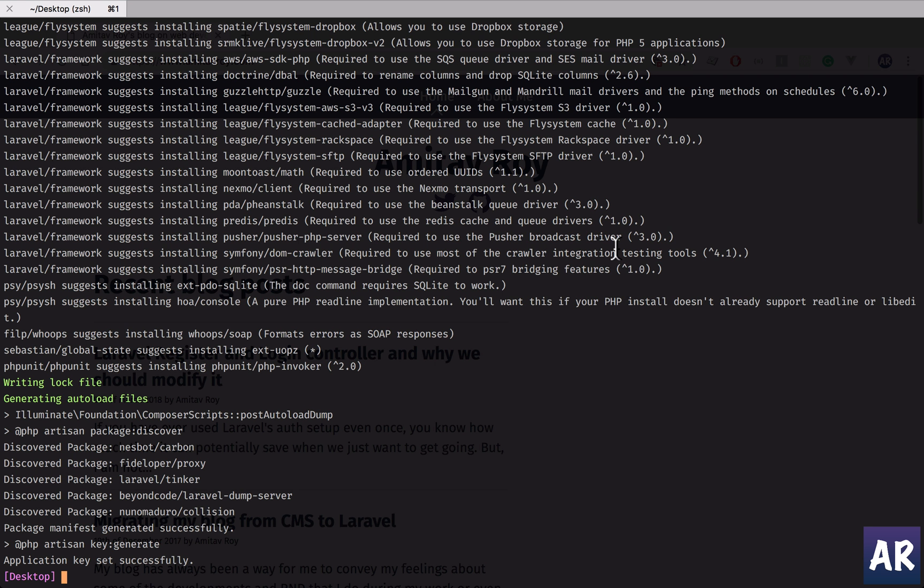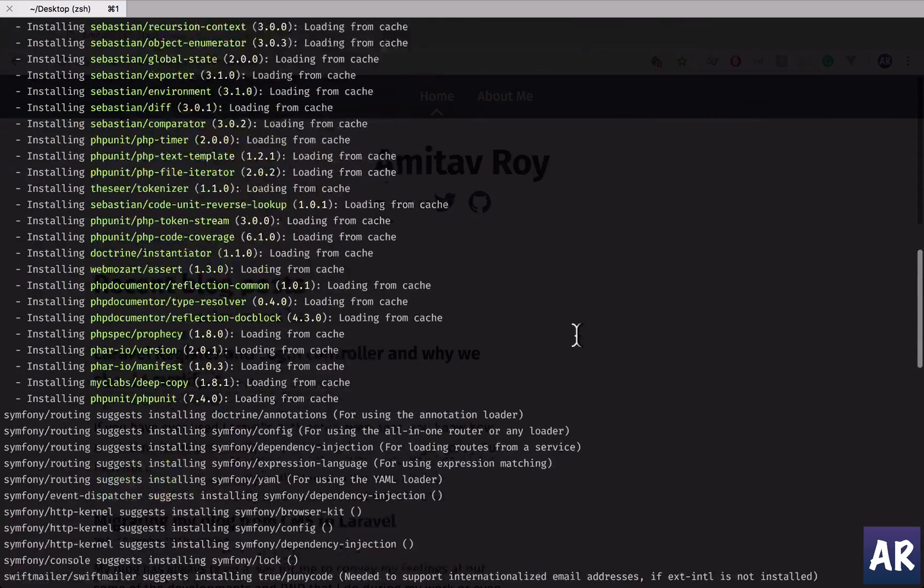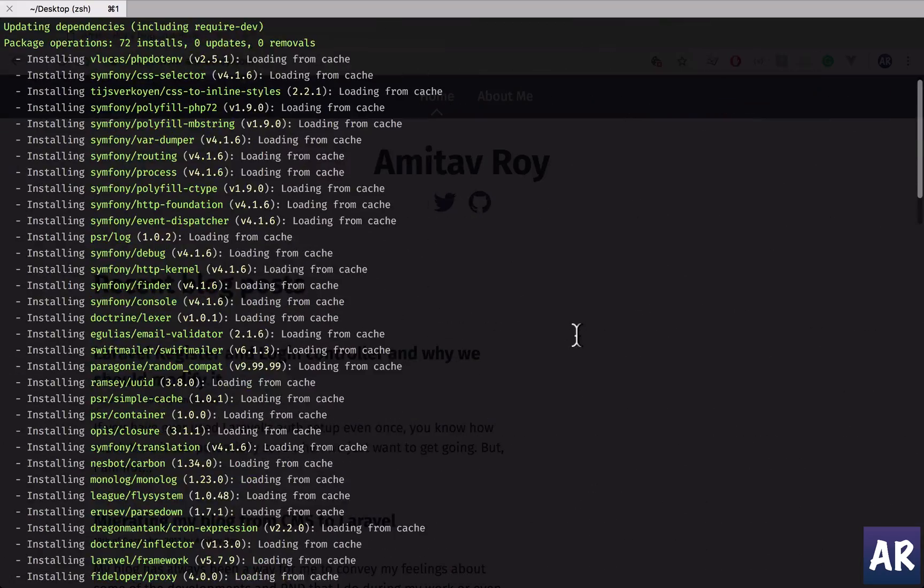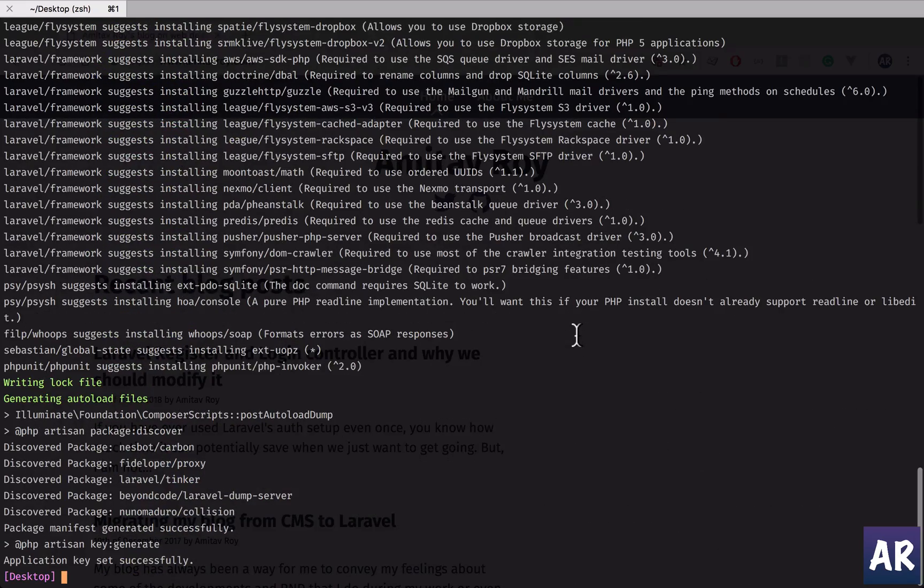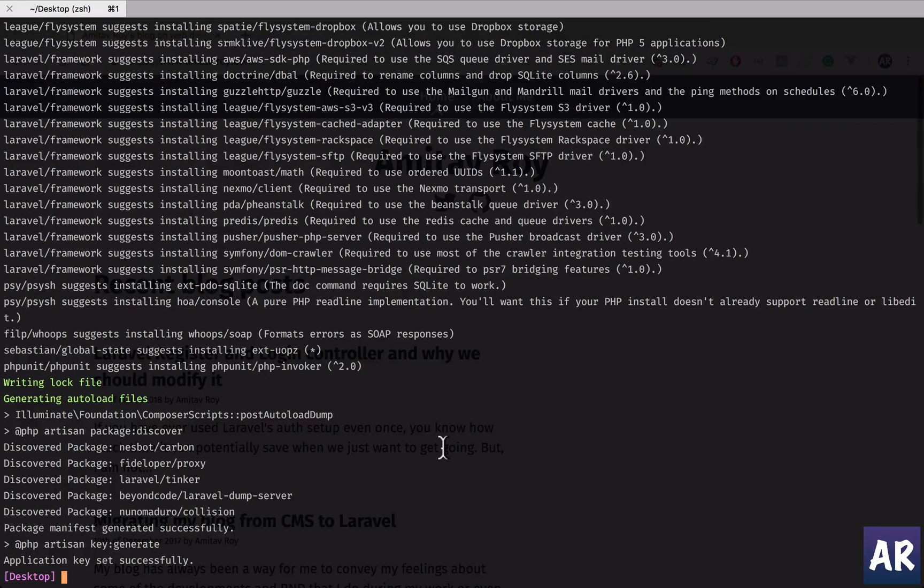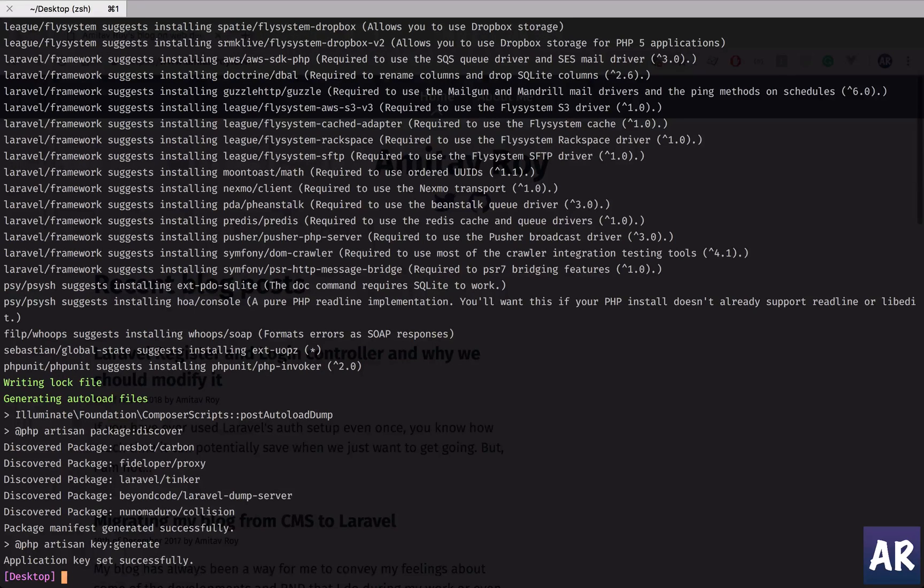Okay, I have Laravel installed. Pretty much everything was loaded from cache because I had installed it a few days back. Composer had almost everything inside cache, so let's go inside our folder.